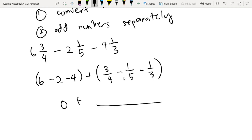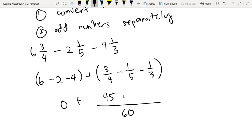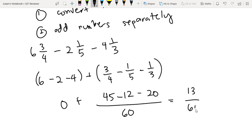Ang LCM ng 3, 4, and 5 is 60. Then 60 divided by 4 times 3 will be 45. 60 divided by 5 times 1 is 12. Then 60 divided by 3 times 1 will be 20. So now we can evaluate: 45 minus 12 minus 20, that is 13 over 60.